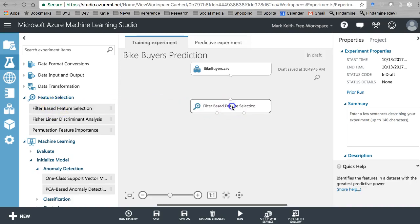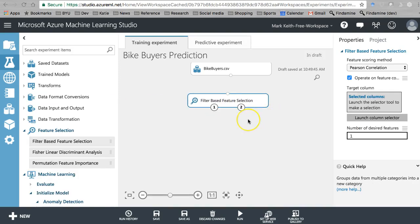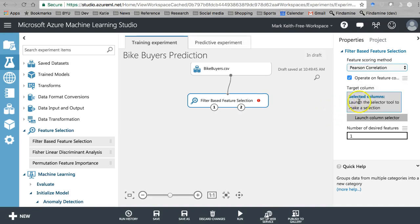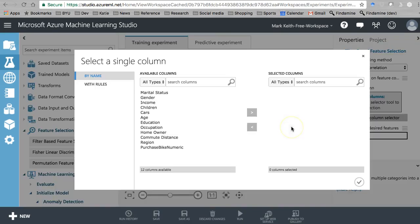Let's start with filter-based feature selection. Here's how this works: the filter-based feature selection module provides multiple feature selection algorithms. These are different algorithms for determining how related each one of our features - or columns or variables - are to the dependent variable. We're going to have to start by selecting our target column, which is our dependent variable: purchase bike numeric.